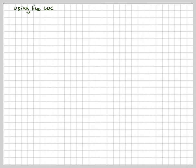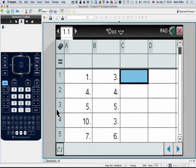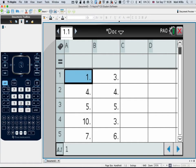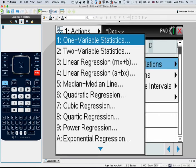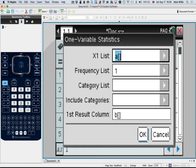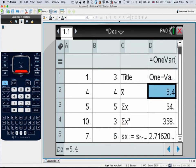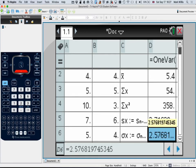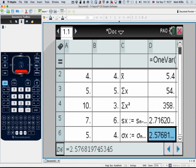We can also do this on the GDC. List A is the first data set and list B is the second. To calculate statistics for A: menu → statistics → stat calculations → 1-variable statistics. The number of lists is 1; consider list A with frequency 1, and put results in column C. Press OK. Scrolling down, we can see the mean, the sum of all the data (54), the sum of x² (358). There are two standard deviation formulas — ignore the one labelled Sx and always use σx, which gives 2.58.